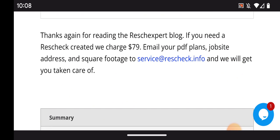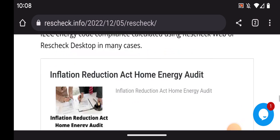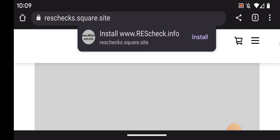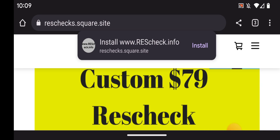Thanks for reading the ResCheck Expert blog. If you need a ResCheck created, we charge $79. You can email your PDF plans, job site address, and square footage to service@rescheck.info and we'll get you taken care of. To order, go to www.rescheck.info, go to the very top of the screen, click that, and then click Buy Now. That will load up our ResCheck checkout. Once you're there, go down to the first item — the ResCheck report — order that and you're ready to go.